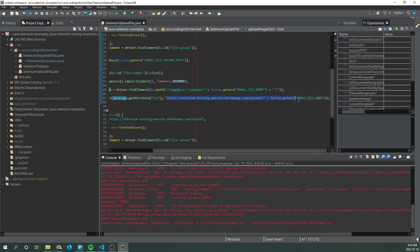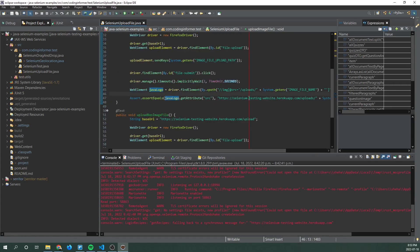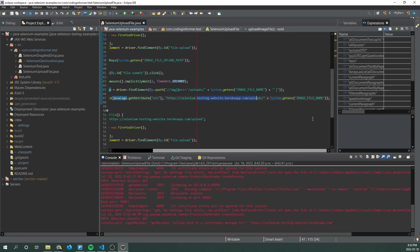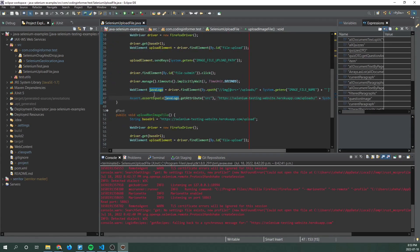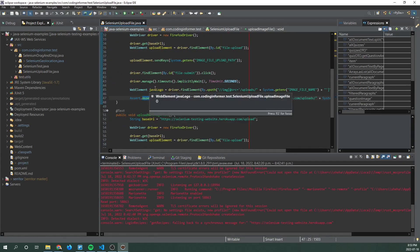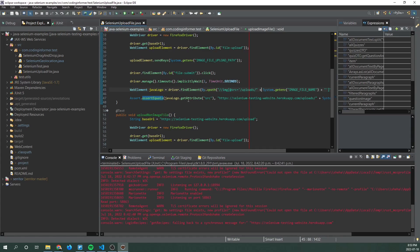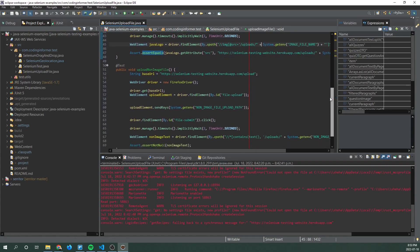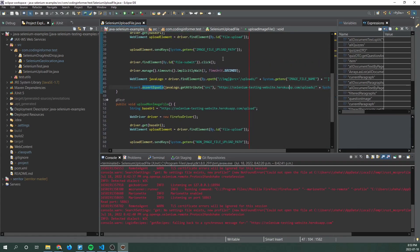So this is the source attribute that we expect it to have, which is the website slash uploads slash image file name environment variable. So we're basically making sure that the image we find is what we're indeed looking for and it is the one that we just uploaded.